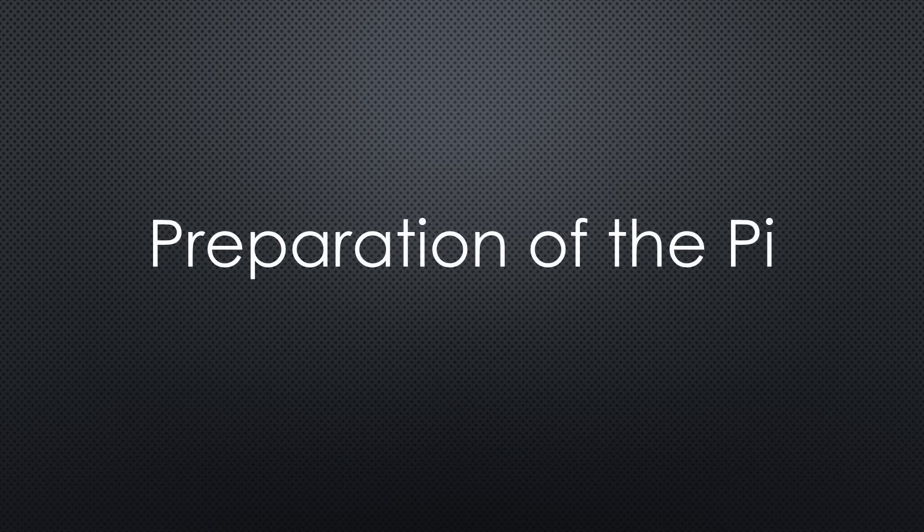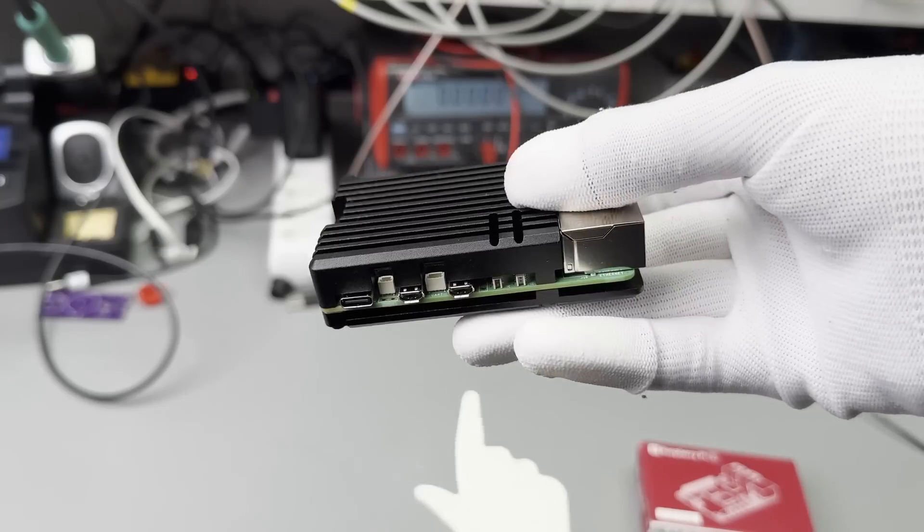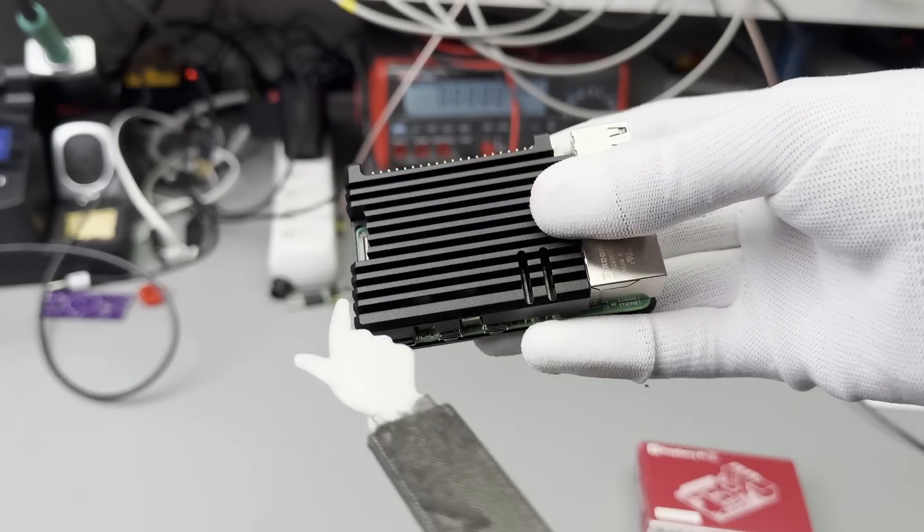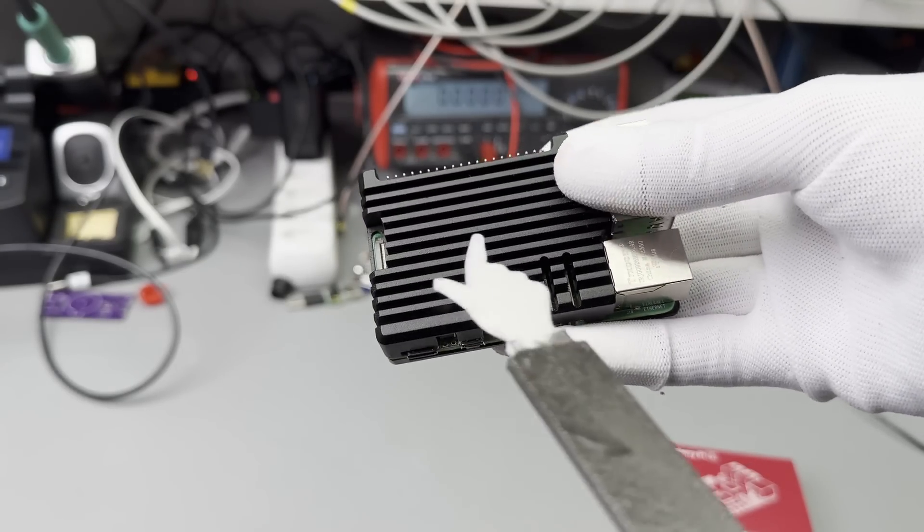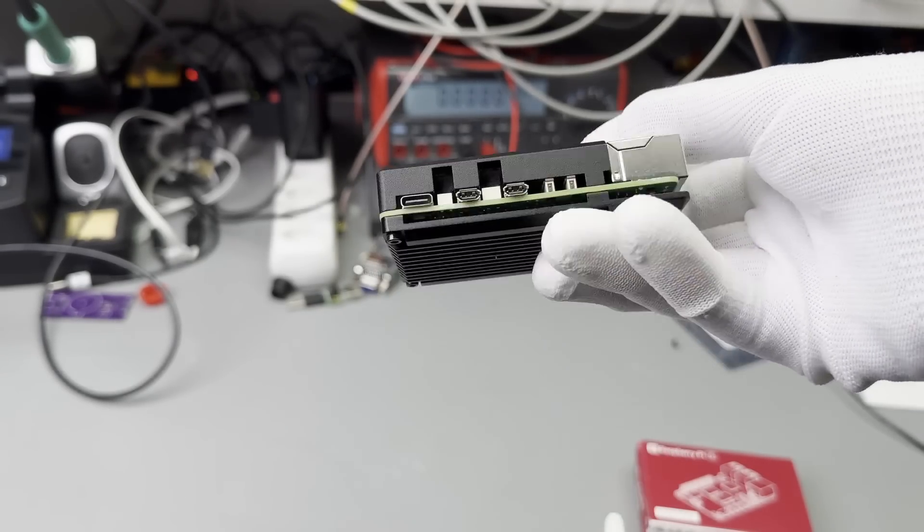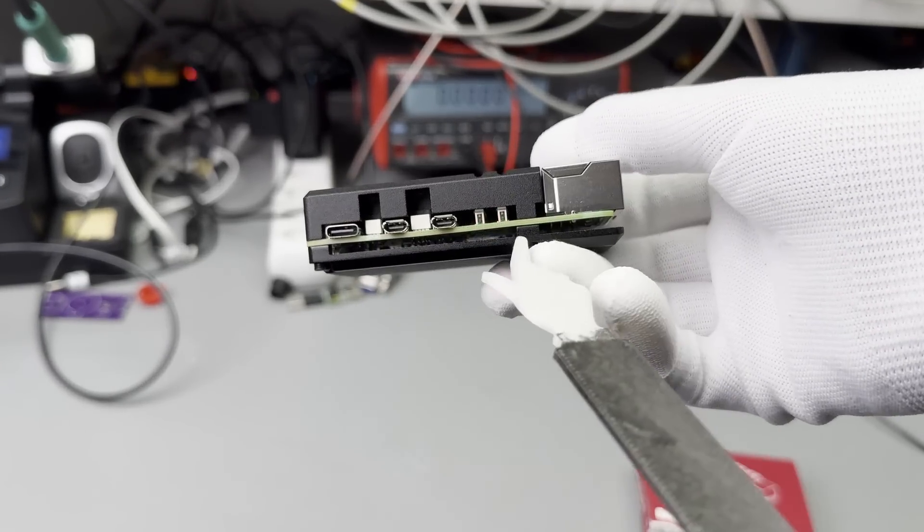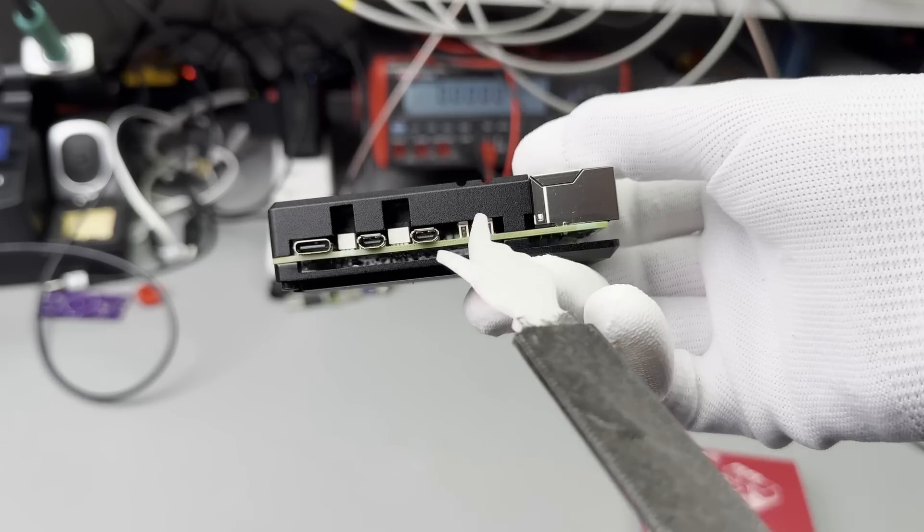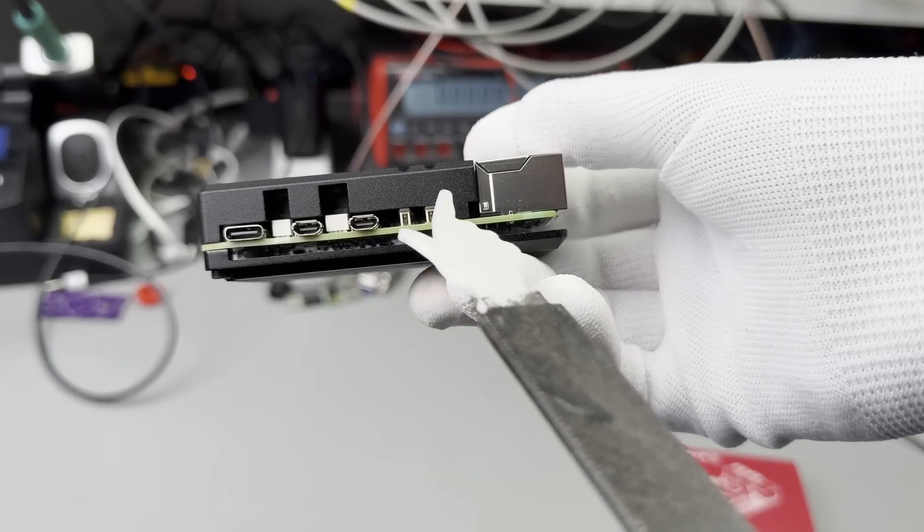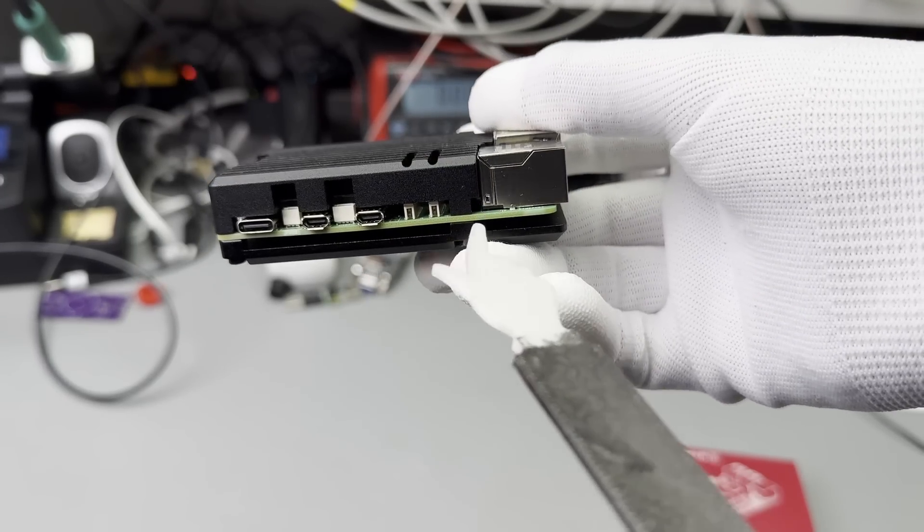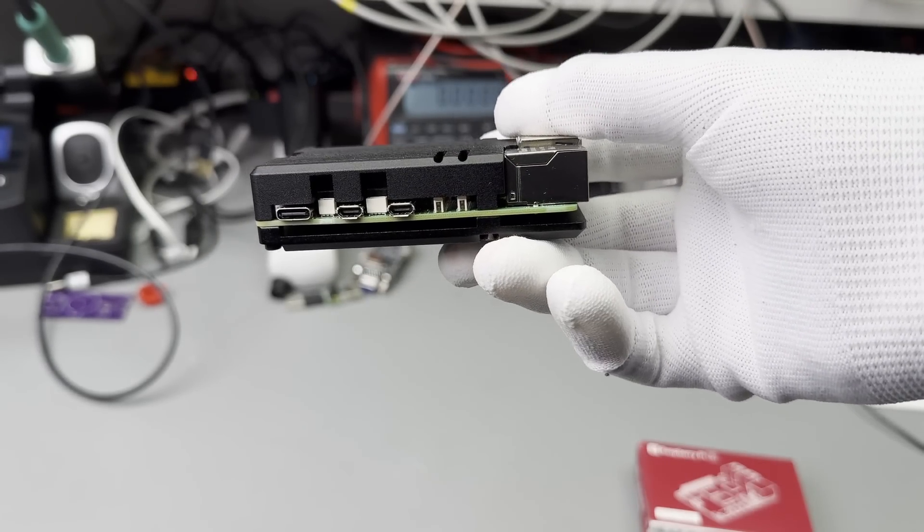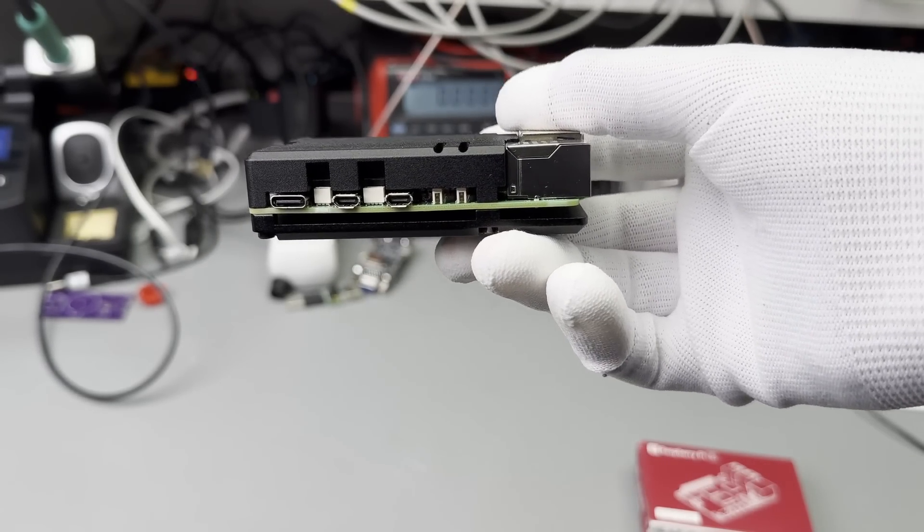But before we can start, we have to prepare our Pi 5 for its coming task. Because I do not like the sound of small fans, I decided on passive cooling. This heatsink is cheap, but we have to sacrifice the PoE connector because it does not fit under the top part. This is okay for me because I do not plan to use PoE with this Pi.